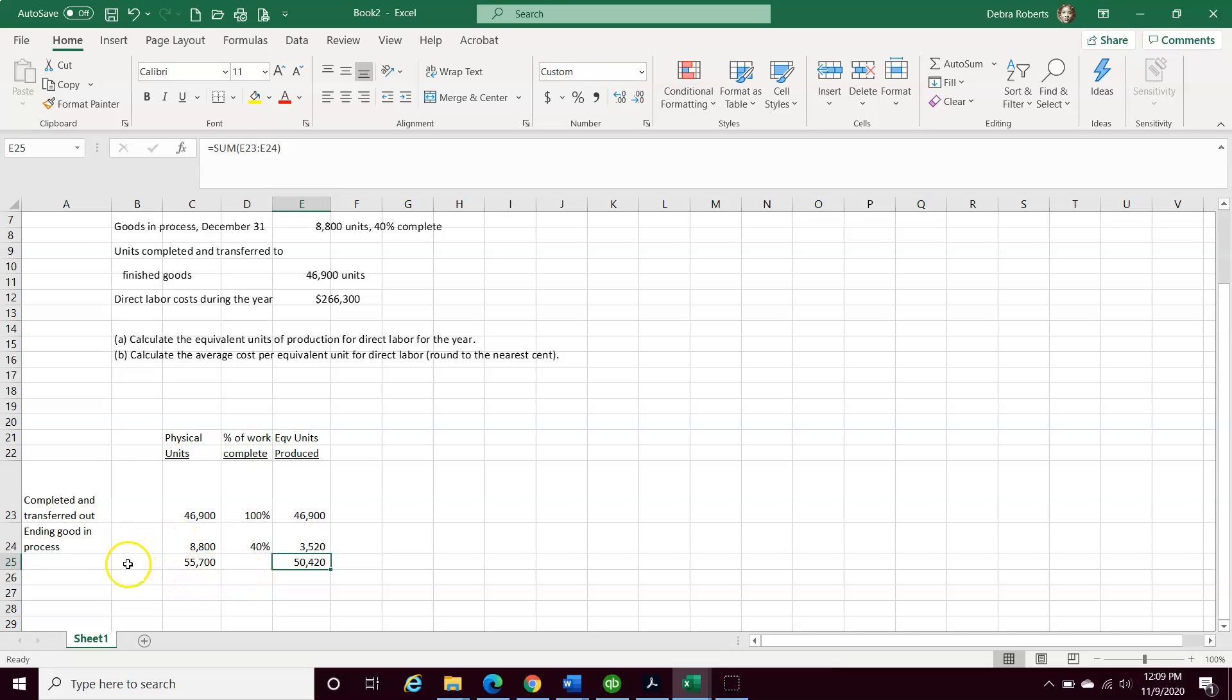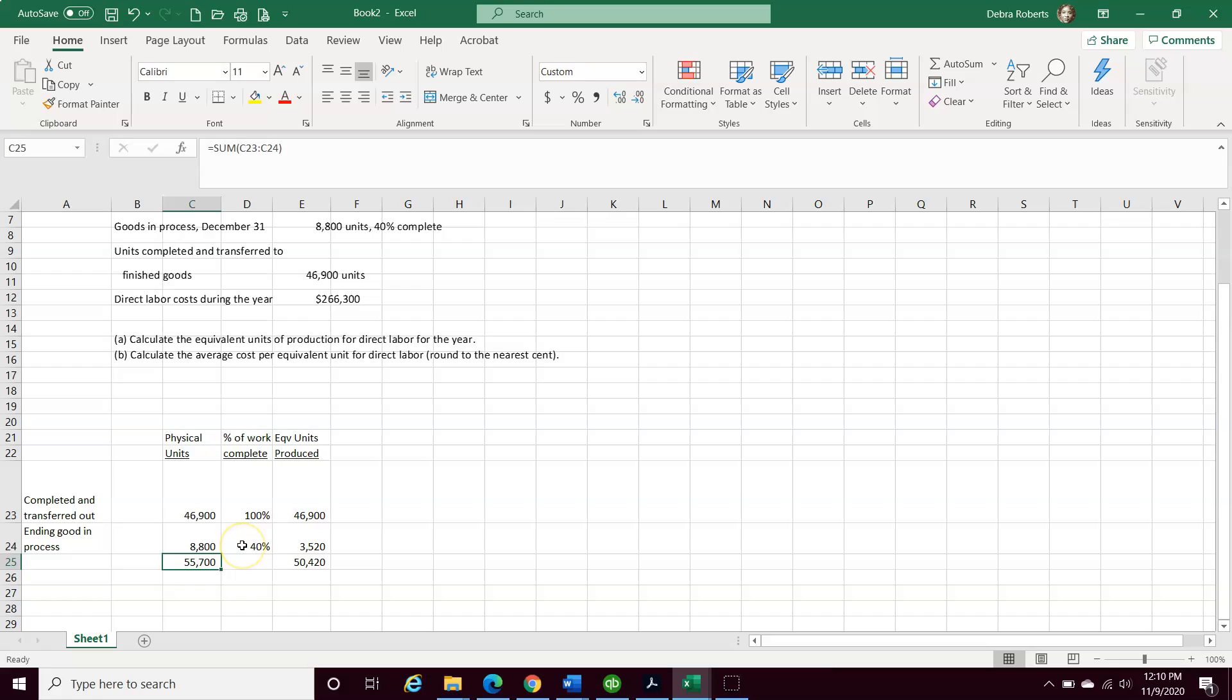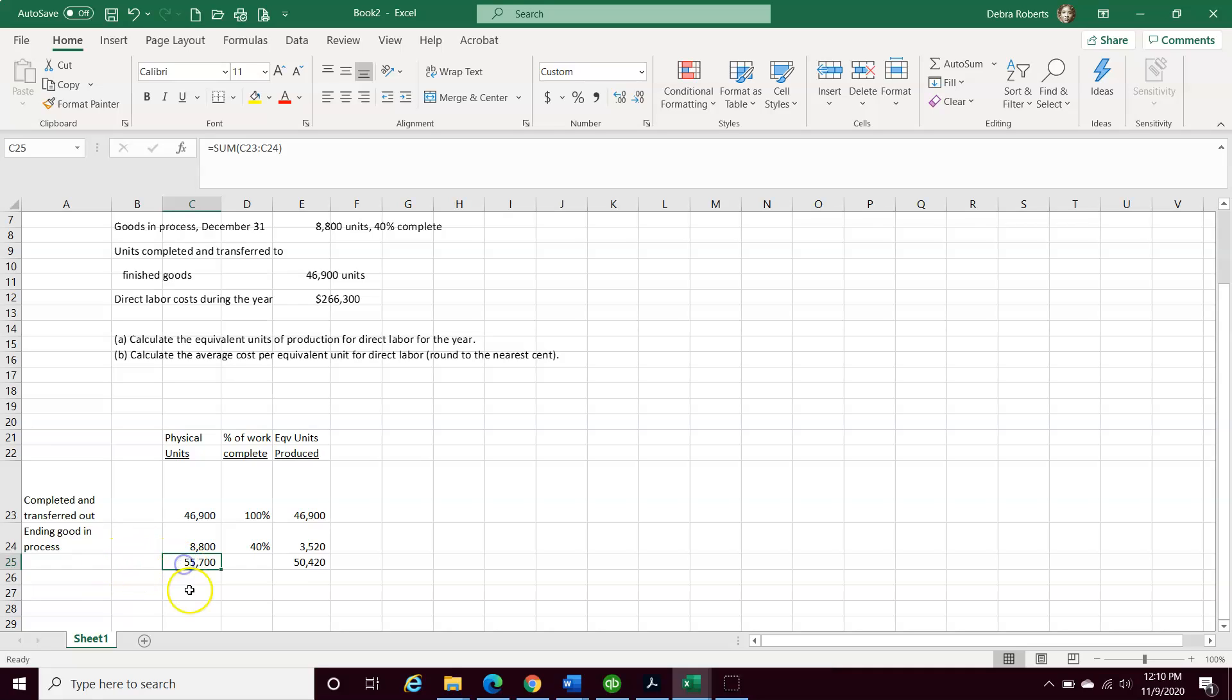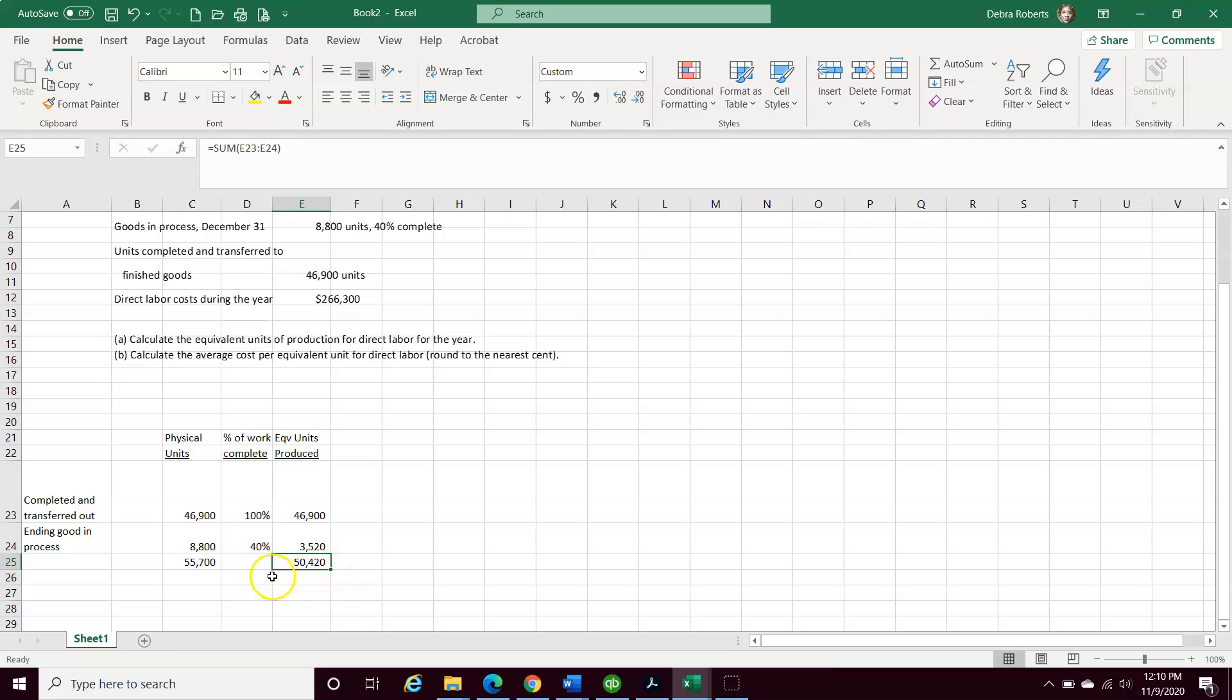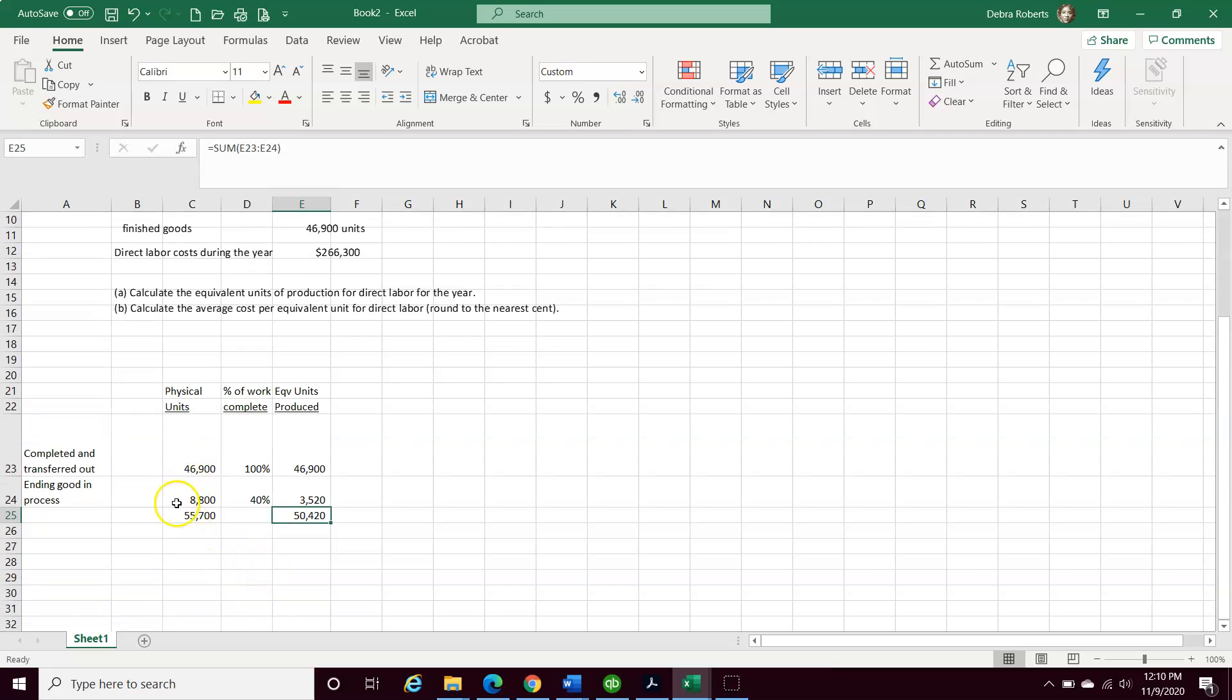The major thing we're doing here is determining the number of units to account for. That's quite important. Because once you know the number of units to account for, it's easier to calculate what the equivalent units are because they're going to tell you at the end of the year, our goods in process is 40% complete. We have 50,420 equivalent units produced. That's part of our answer.